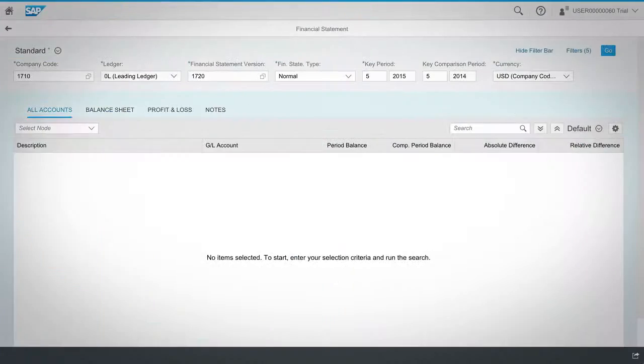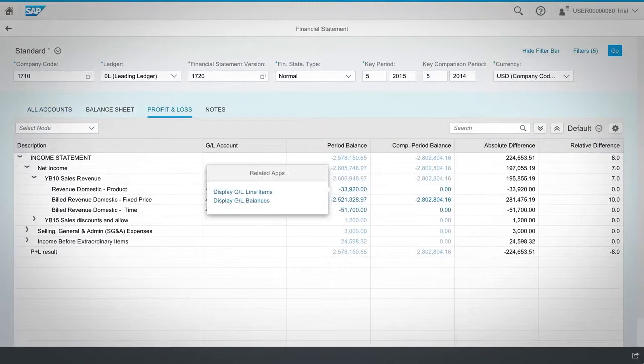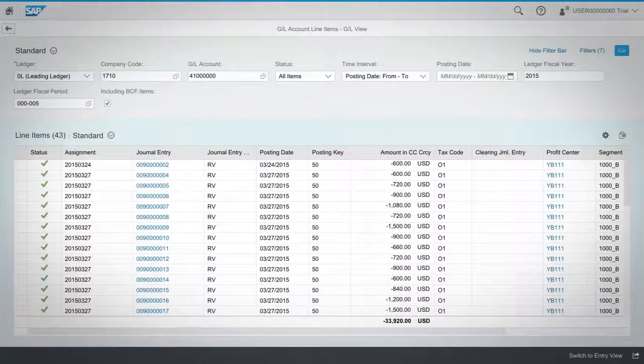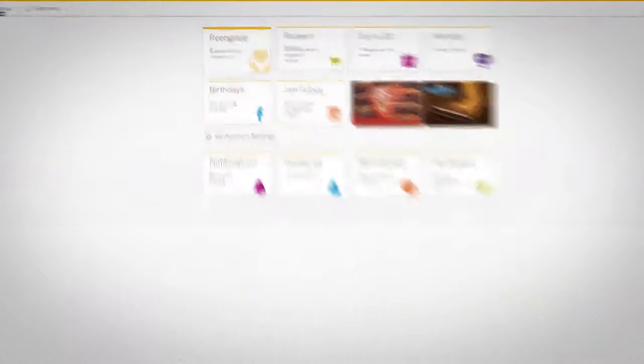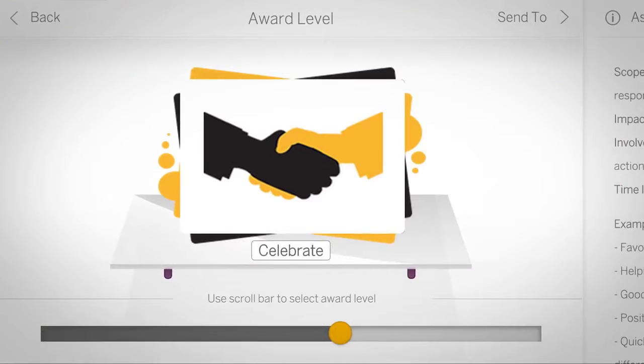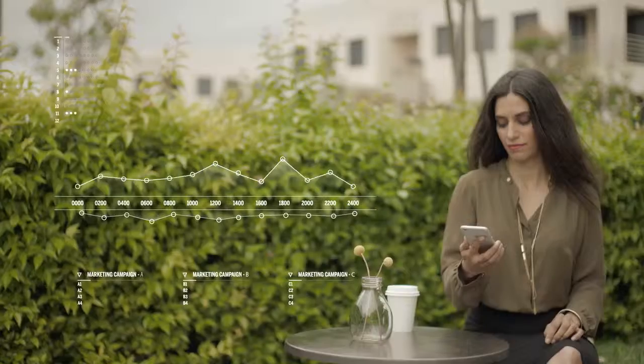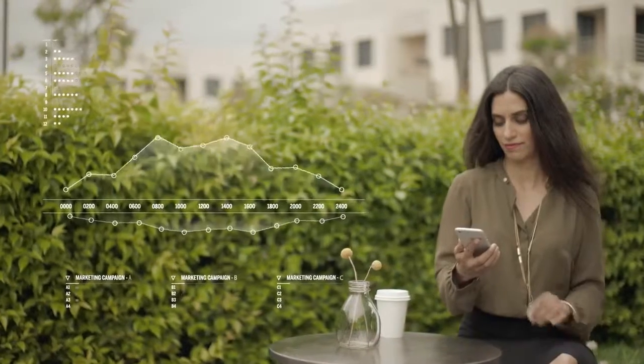SAP Cloud Platform drives business agility, supports an optimized enterprise while accelerating your company's digital transformation journey now and into the future.